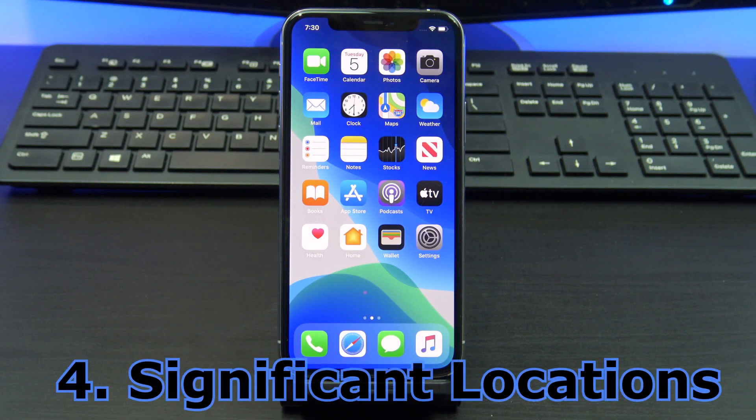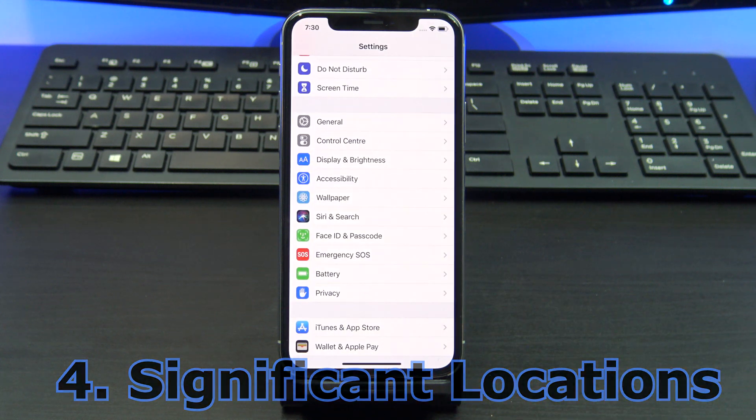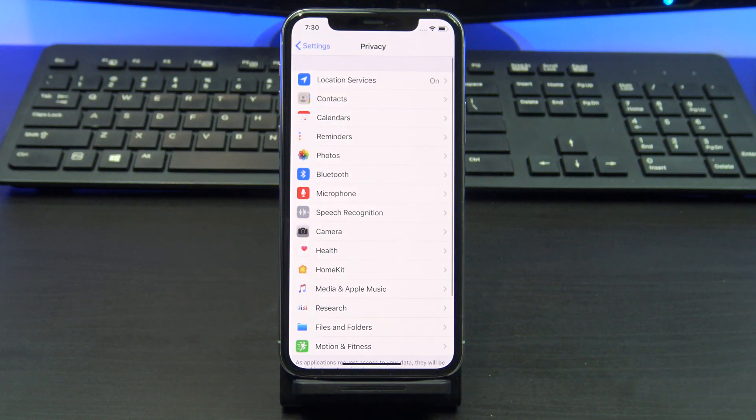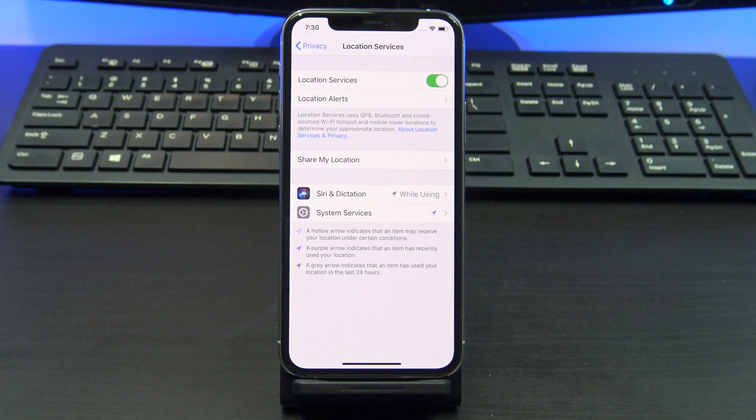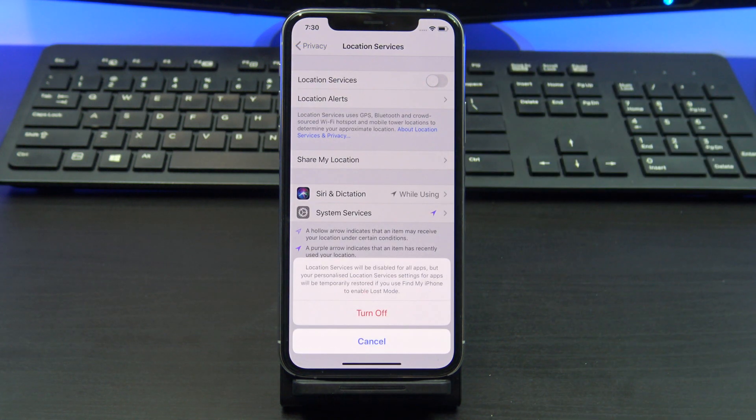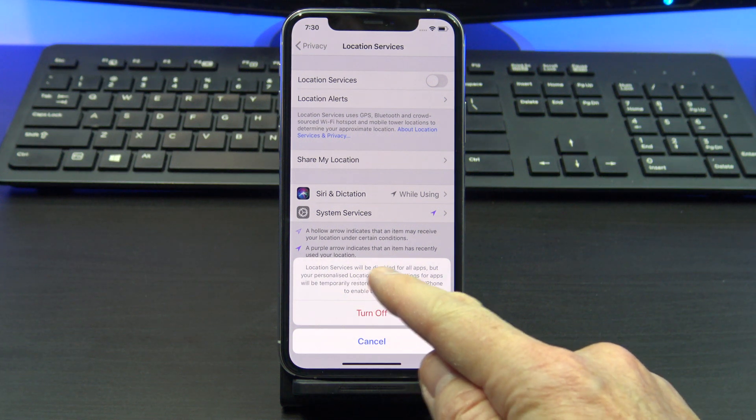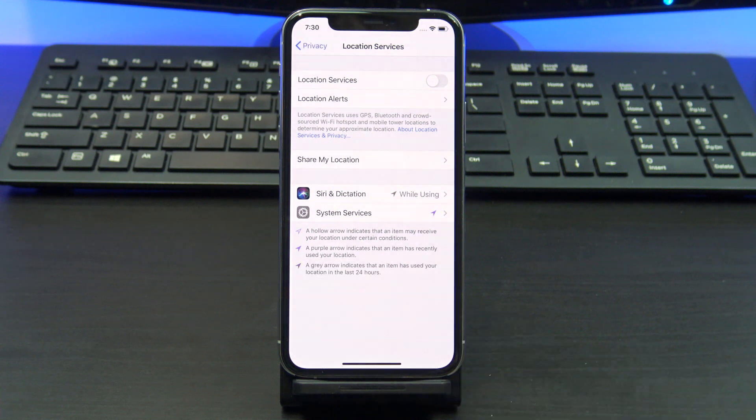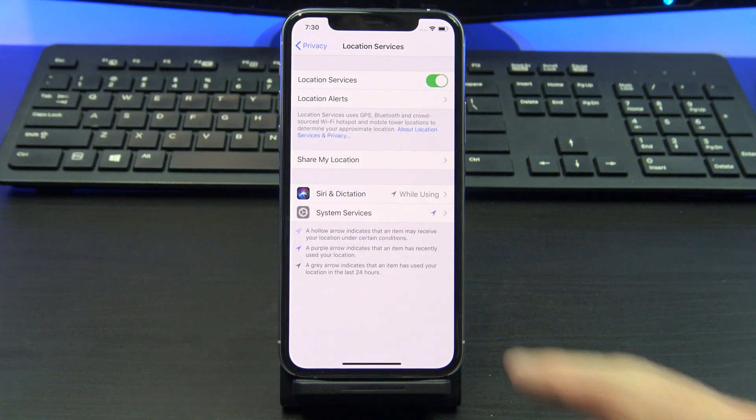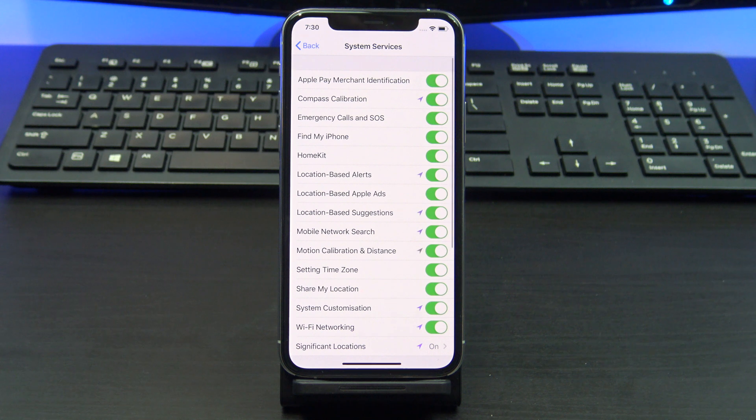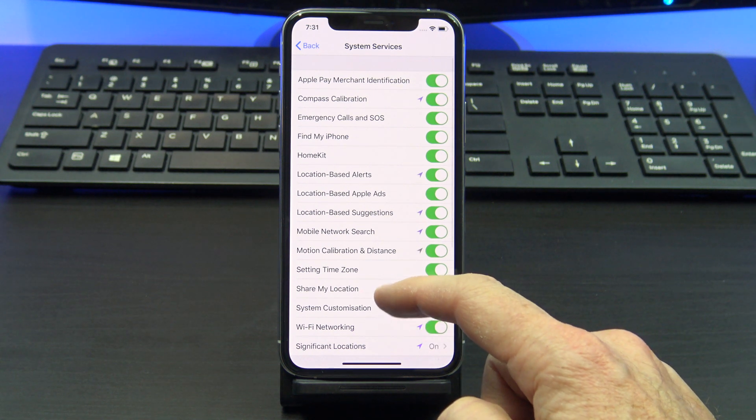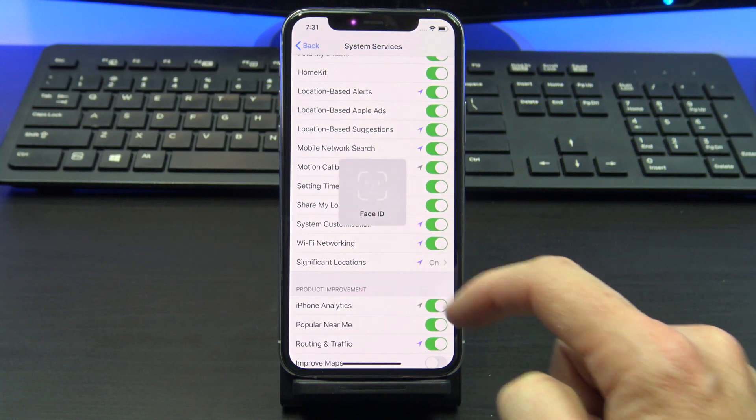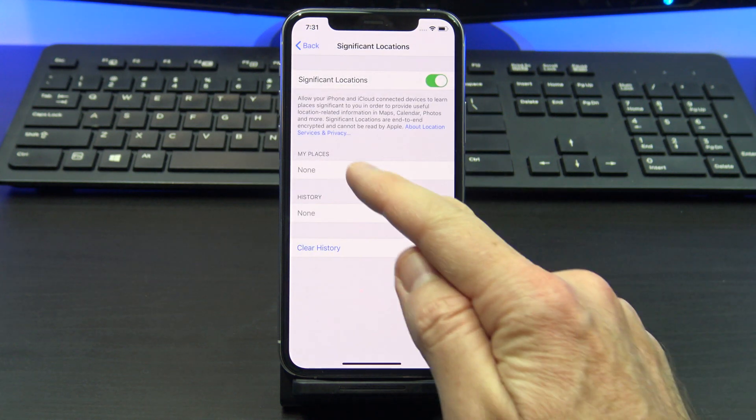Next up, turn off significant locations. Significant location tracks you everywhere you go. This also means it uses your GPS everywhere you go. This allows Apple to deliver targeted advertising to your phone. To turn this off, go into settings, privacy, location services. If you want to see where it's been tracking you, you can go into system services, significant locations. You can turn it off in here, plus you can see where you've been and you can also clear the history.